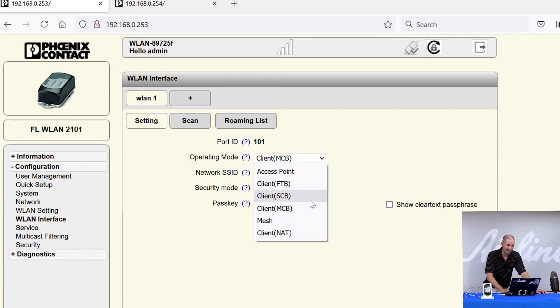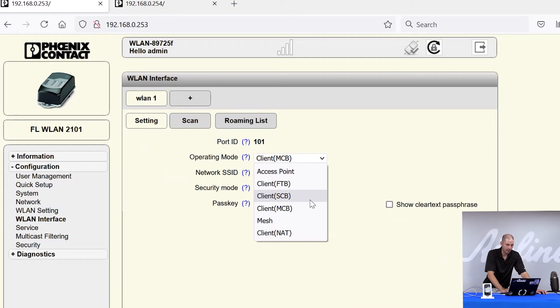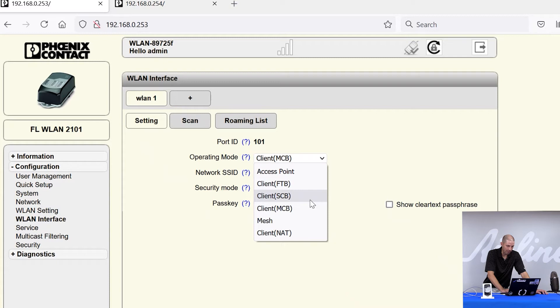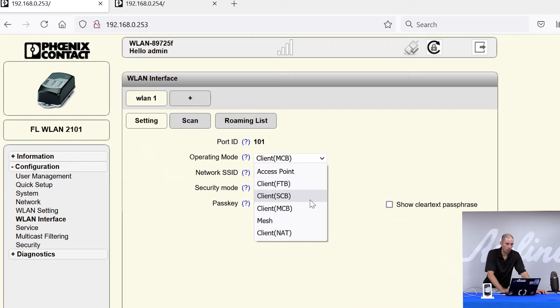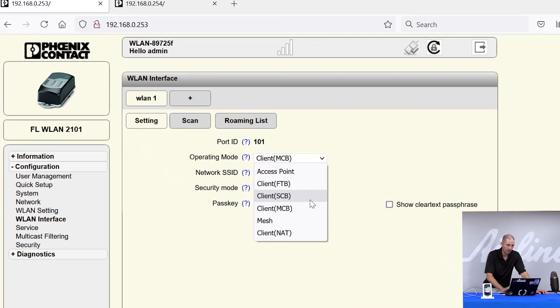Client SCB mode is single client bridge. Again, this is used when you're connecting to a third party access point, but it is limited to one single wired device connected to the ethernet port. So in multi-client bridge mode you can have a switch with multiple ethernet devices. Client SCB is only one wired ethernet device. And this mode should be fully compatible with any third party access point.